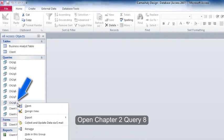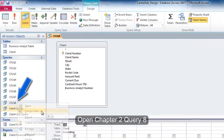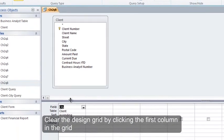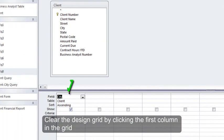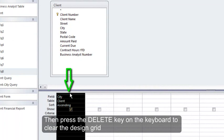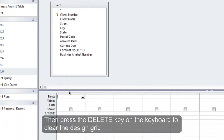Open Chapter 2, Query 8. Clear the design grid by clicking the first column in the grid, then press the Delete key on the keyboard to clear the design grid.